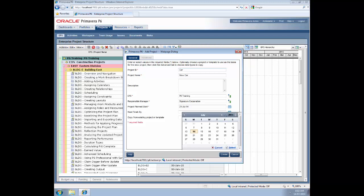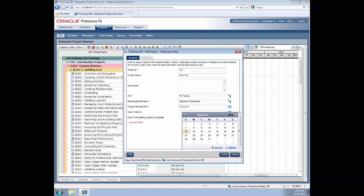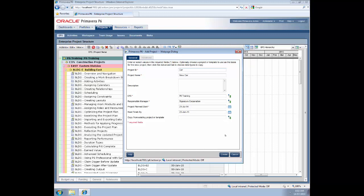So counting six months from July gives us the 23rd of January 2015. We're not going to be copying from an existing project or template, so we'll ignore that one. And now we come to the create button - hit that.